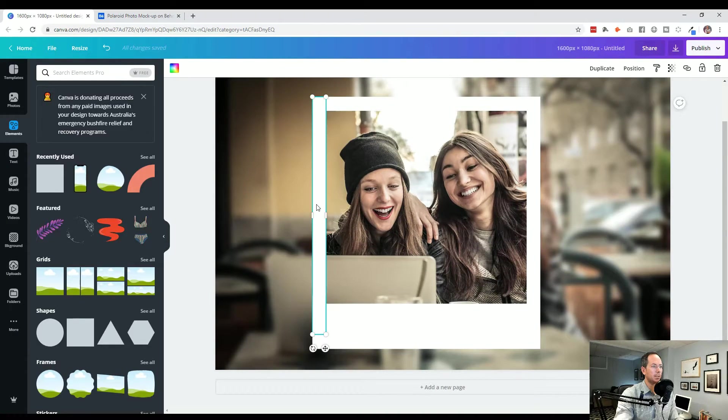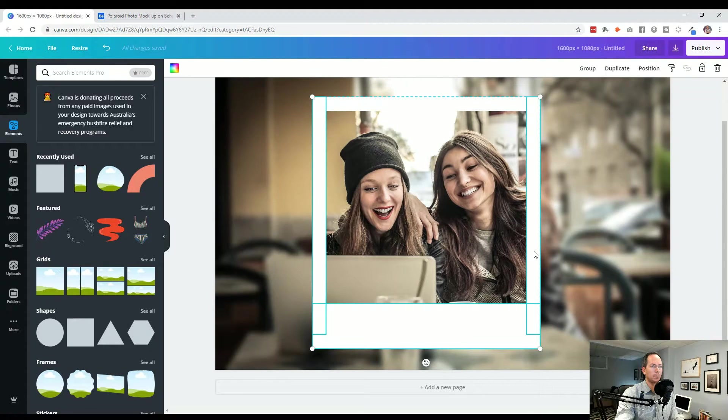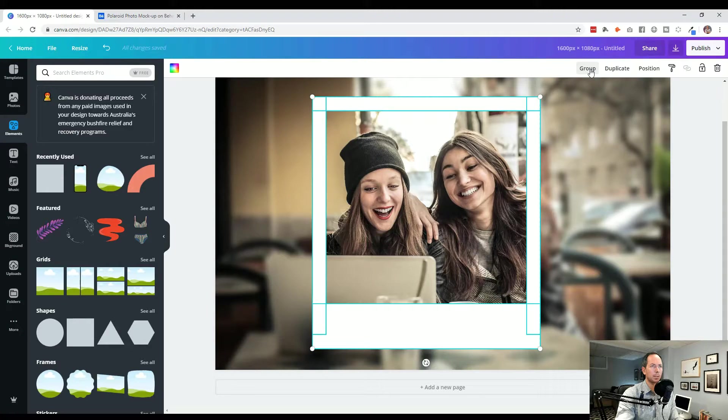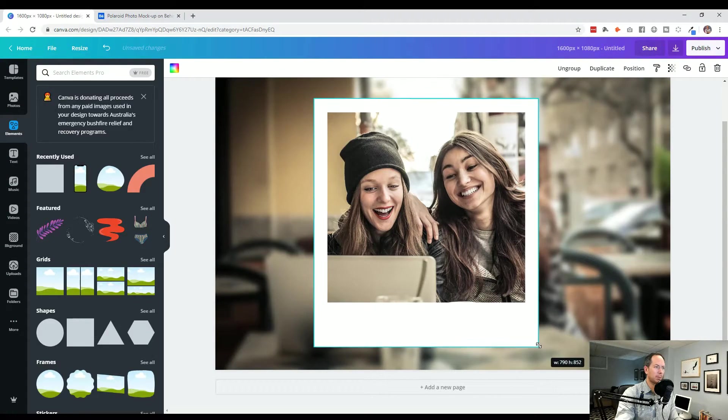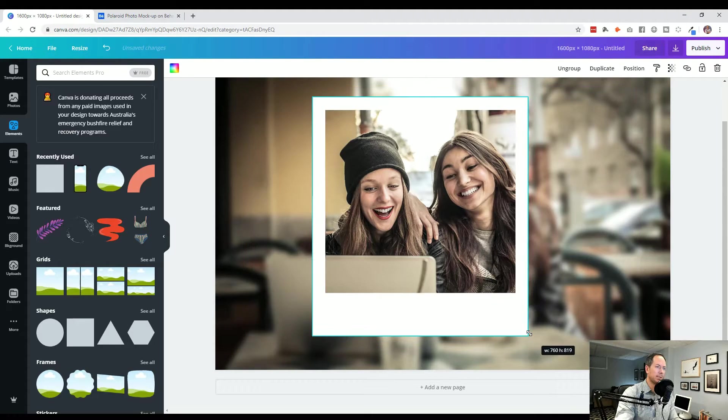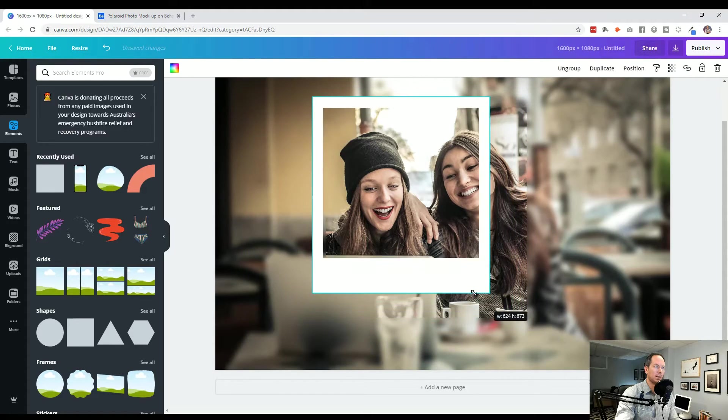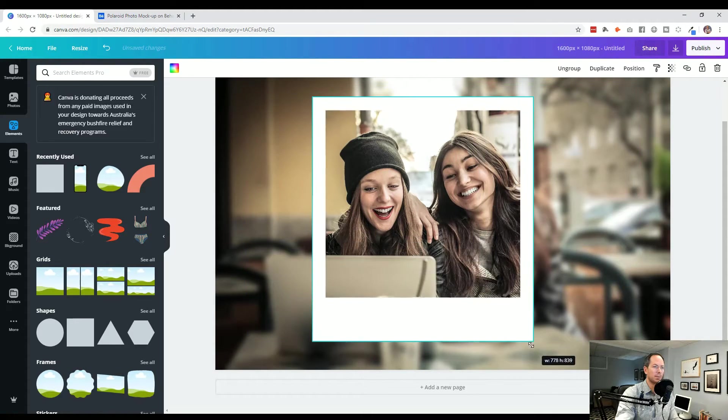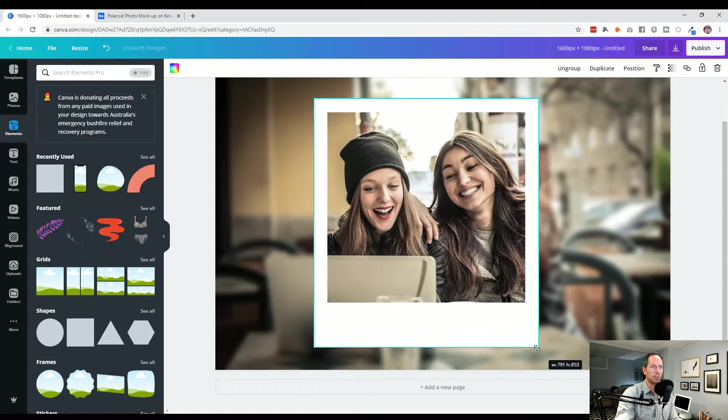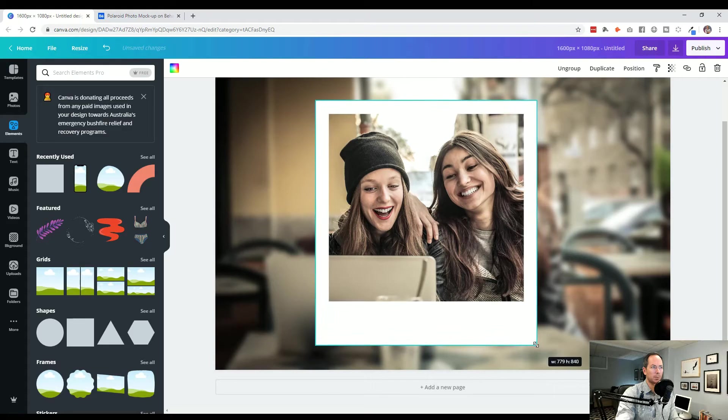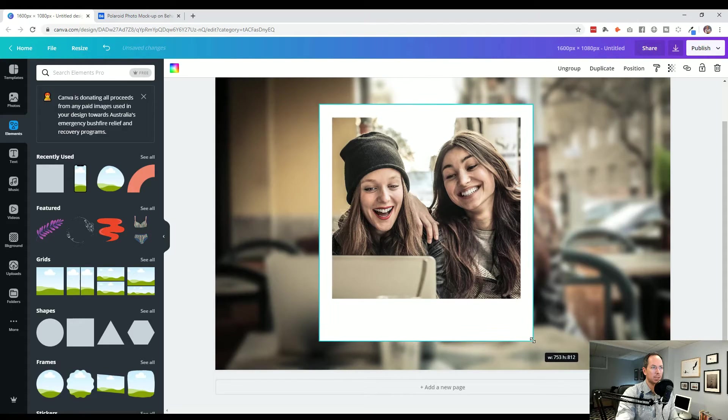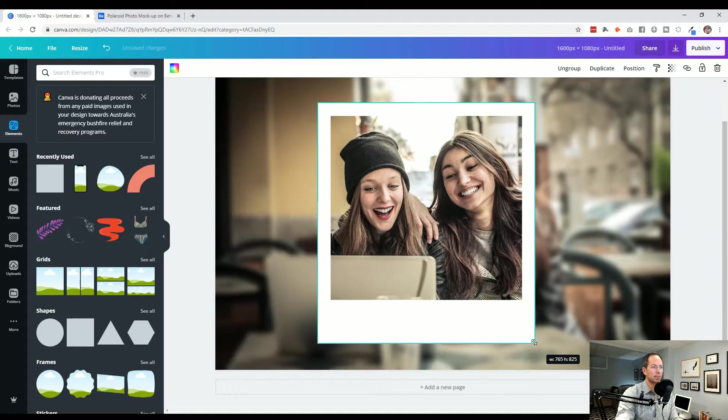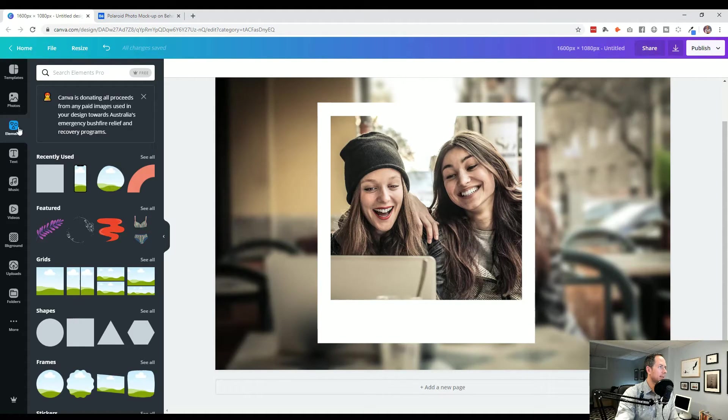I think we could stand to make it a little smaller. To do so easily I'm going to grab all four and click group. Then I'm going to grab the corner. If I hold alt while doing that, it shrinks it based on the middle. So it brings it into the center there a little further. And then next, as a last trick, let's grab a shadow element.